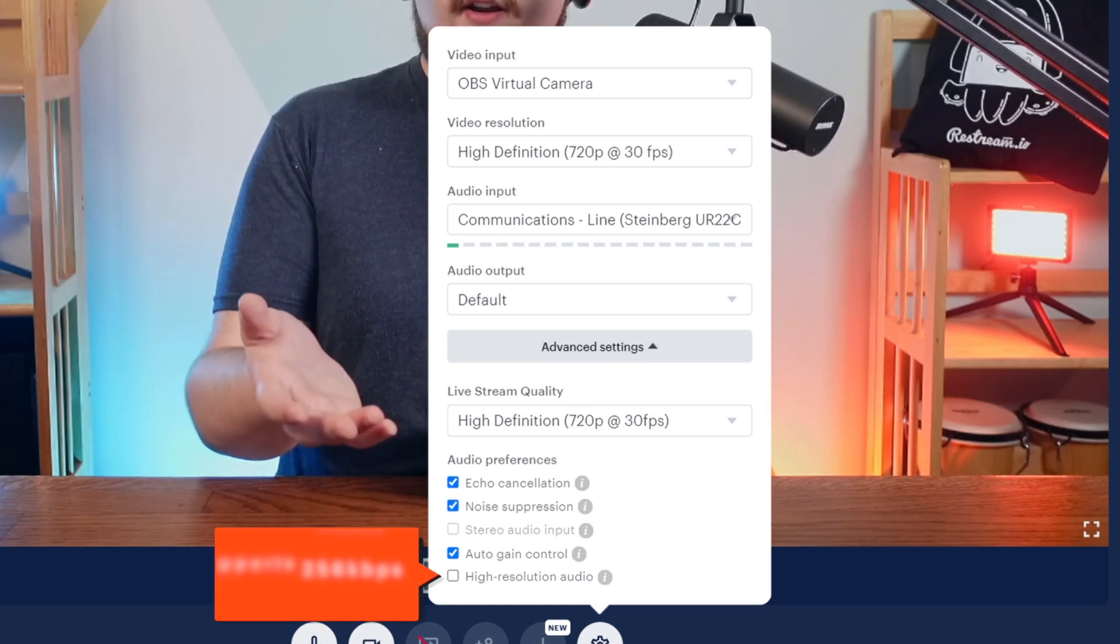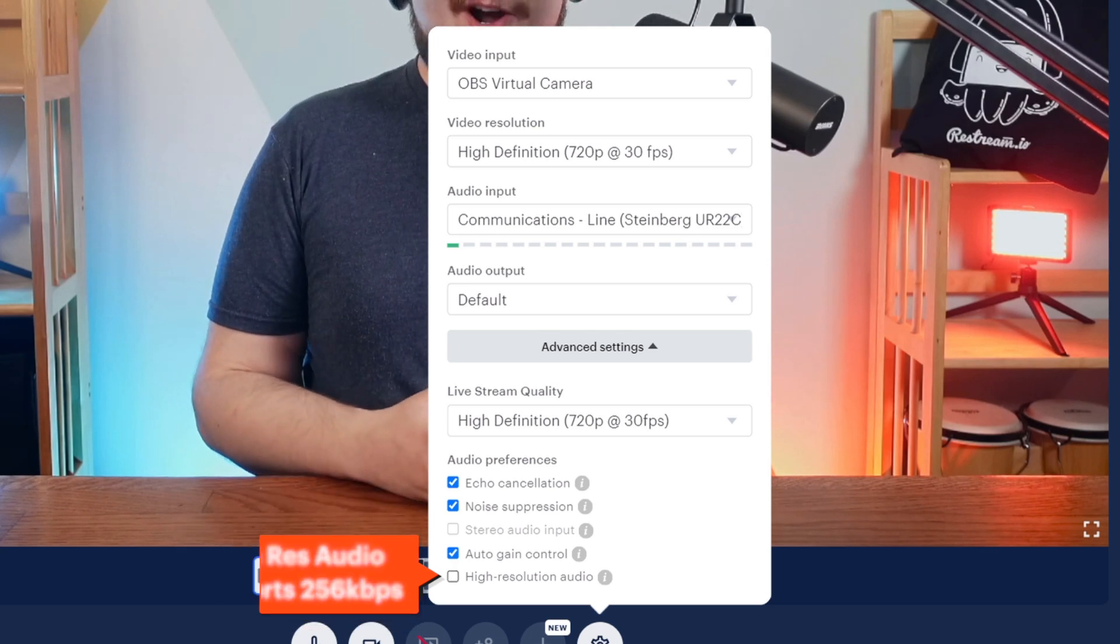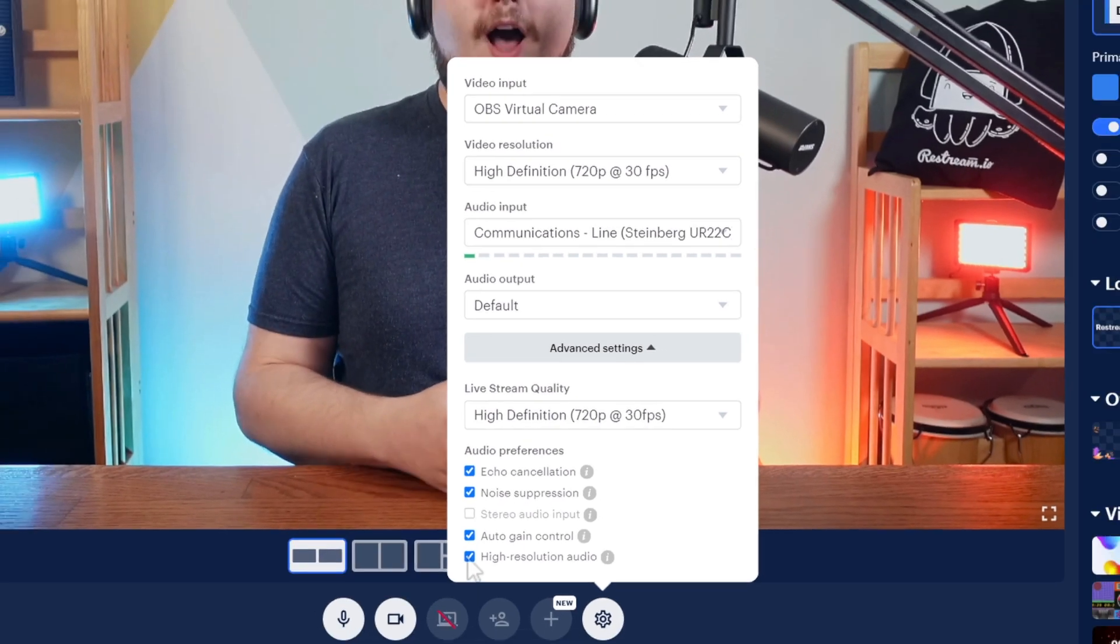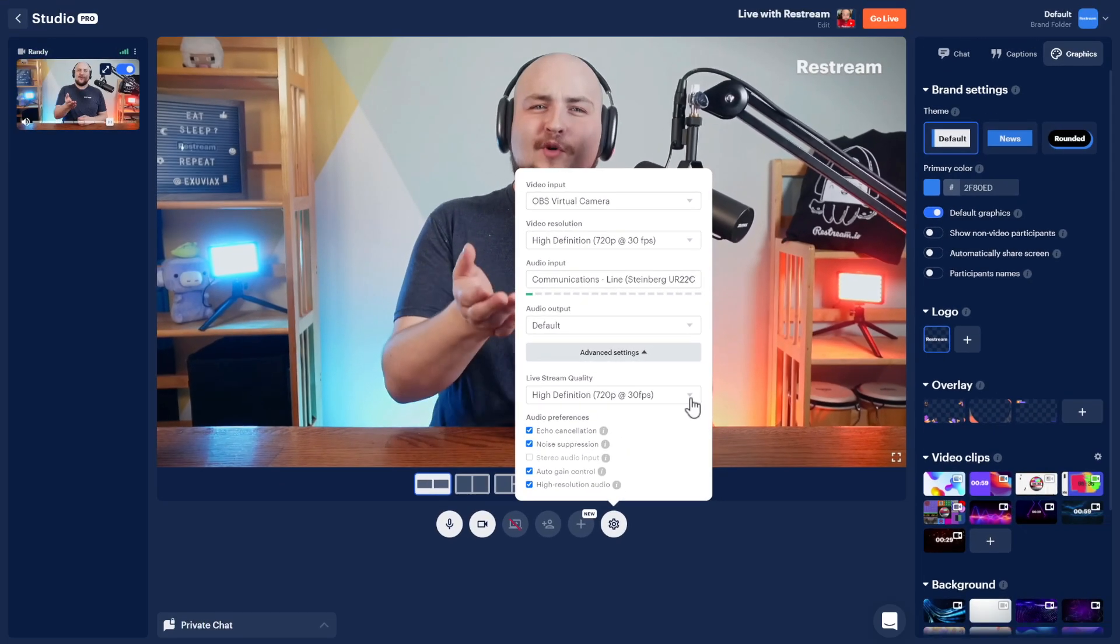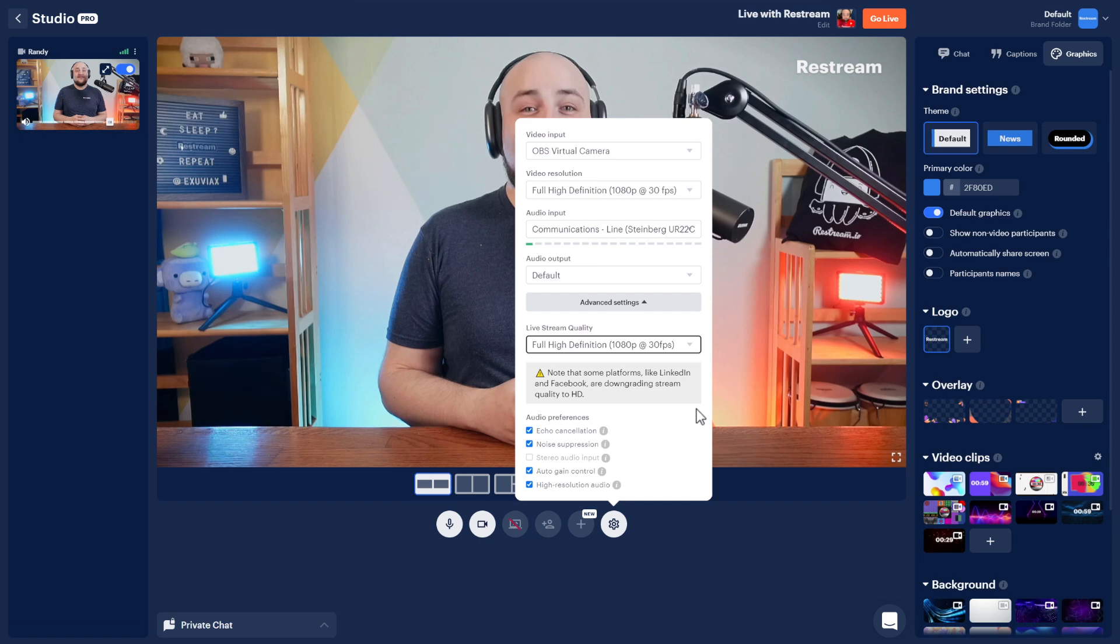Particularly if you're a musician, I suggest the high resolution audio setting. Additionally, pro members can toggle to 1080p full HD here.